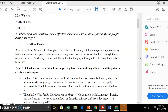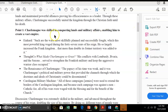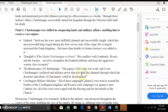This student has suggested Charlemagne was successful in uniting his kingdom through Christianity up until his death in 814. The first point the student made is that Charlemagne was skilled in conquering lands and military affairs, enabling him to create a vast empire. Under this point you can see four bulleted pieces of evidence — one from the Einhard source, one from Thought Company's 'What Made Charlemagne So Great,' one called 'The Renaissance of Charlemagne,' and a quote: 'The papacy of his time was weak — it was Charlemagne's political and military power that provided the channels through which the doctrines and ideals of Christianity could be disseminated.' The student literally pulled content from the sources to support the point.